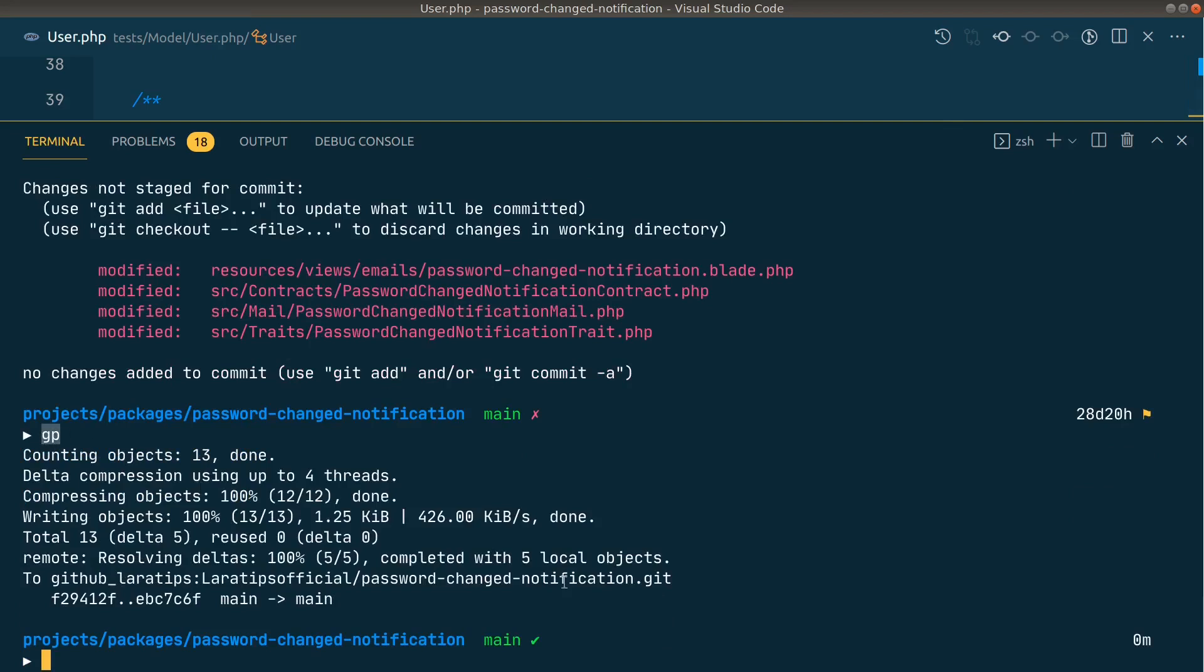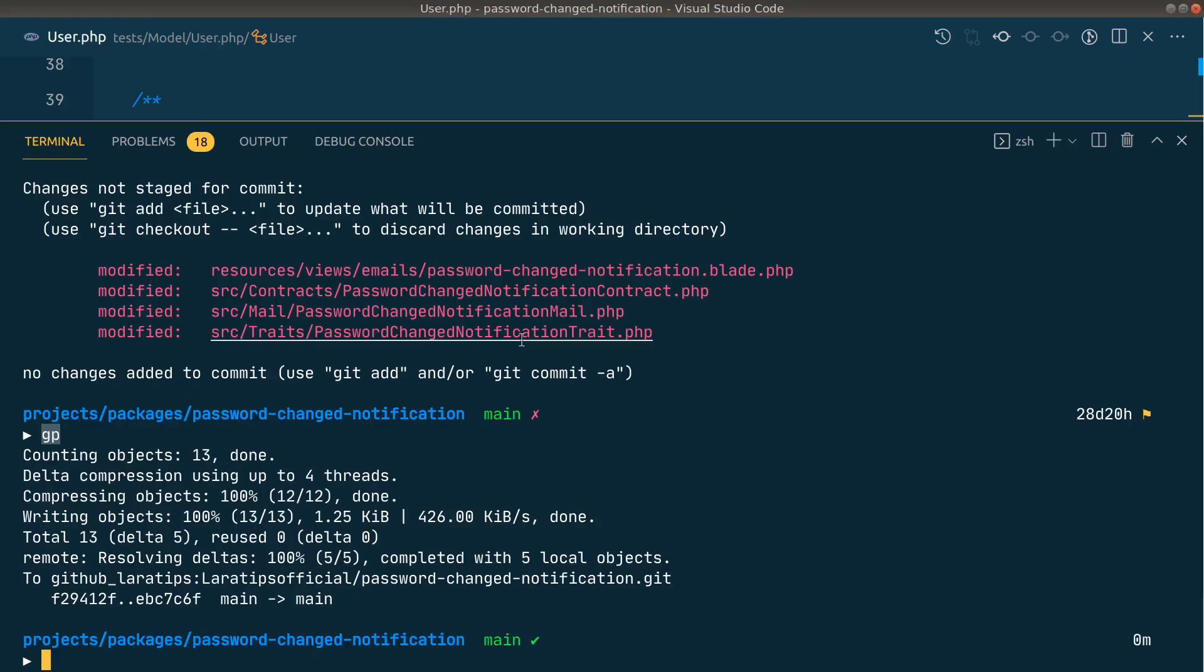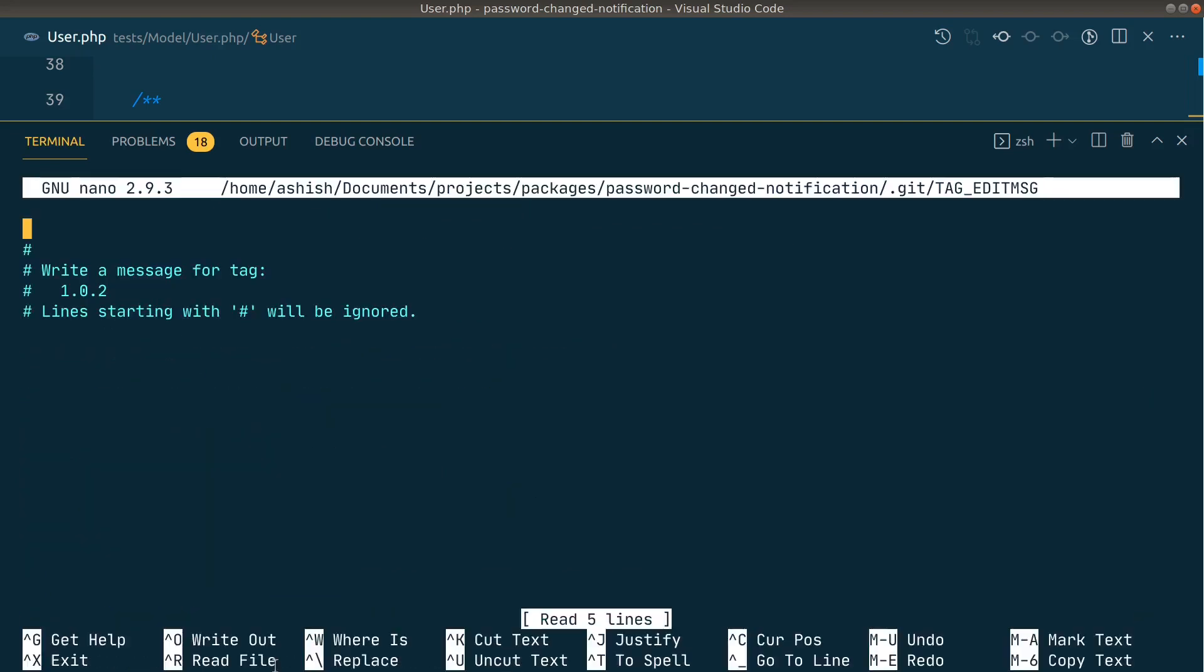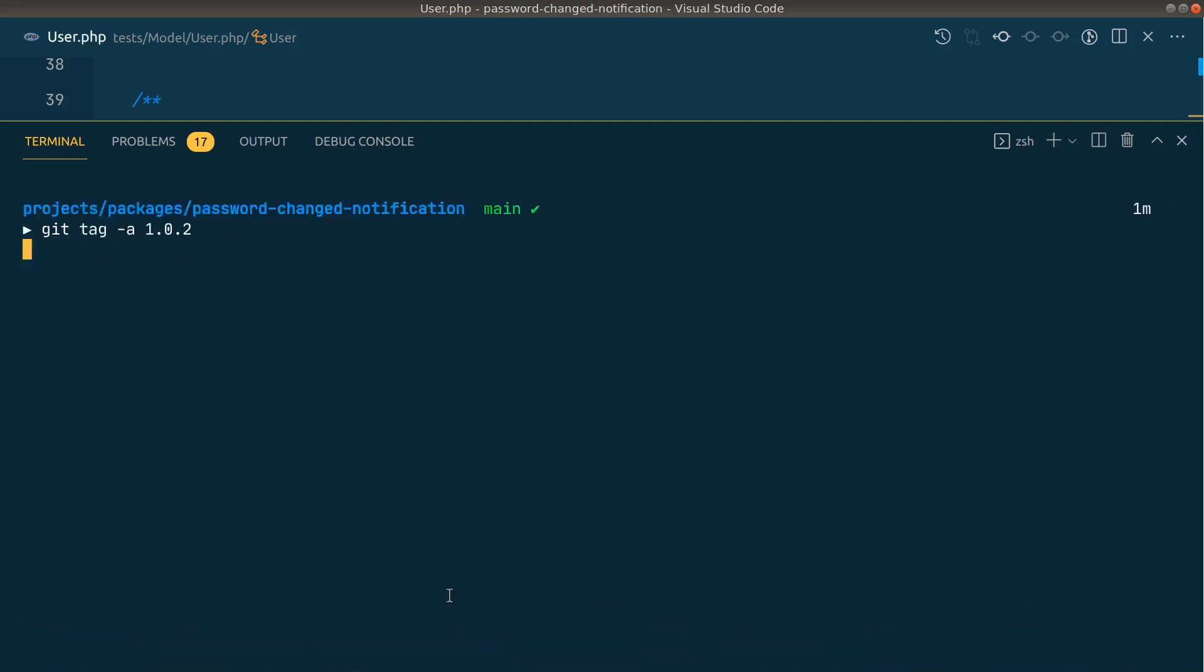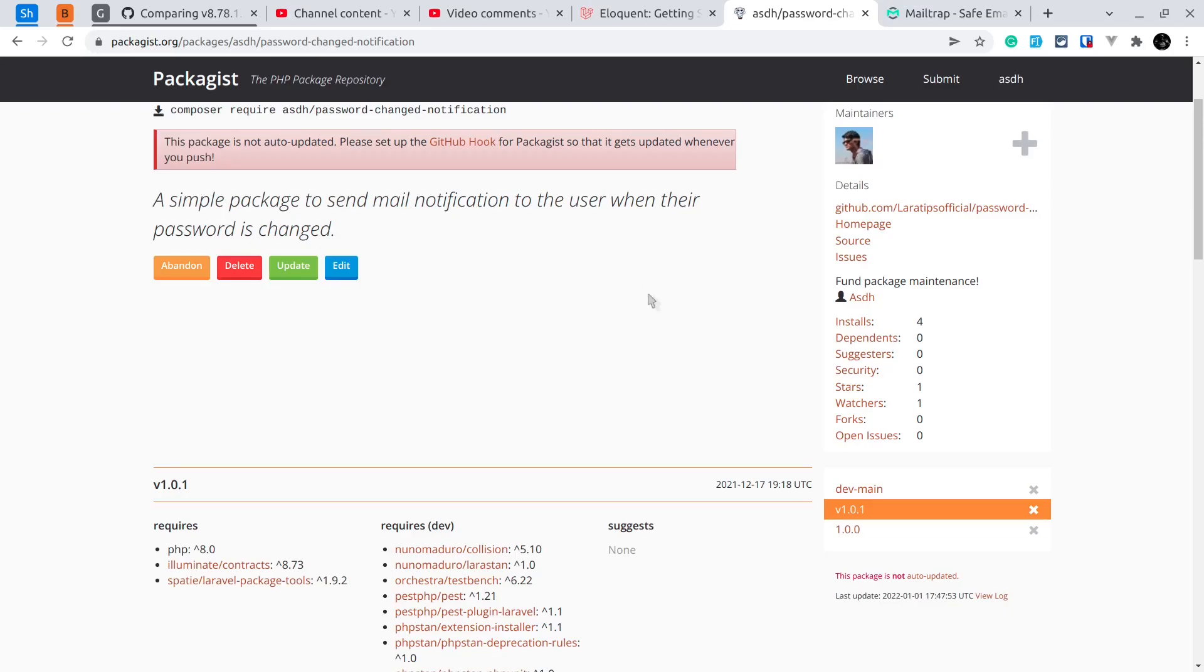After this let us also tag it a version. If we see here the previous version is 1.0.1. Now let us pass it as 1.0.2. So I'll say here git tag dash a 1.0.2 and hit enter. Let's say here can show username in the mail like this. I'll just save it and now I'll do git push dash dash tags. Now this has successfully pushed our tags to the GitHub as well.